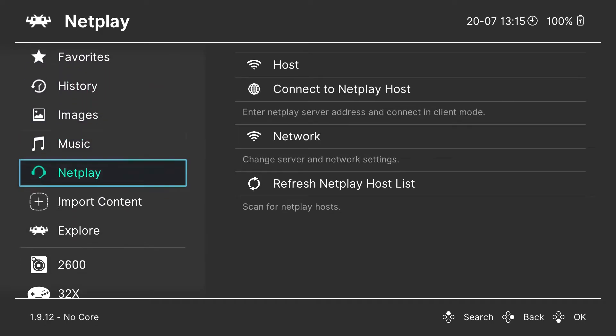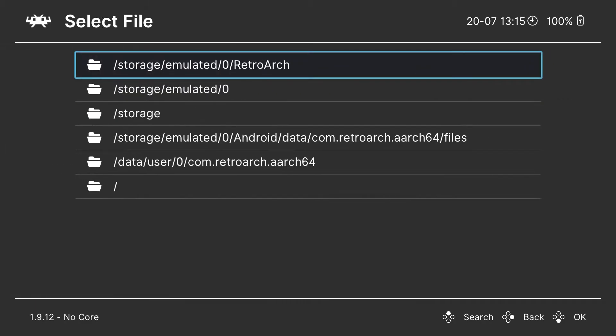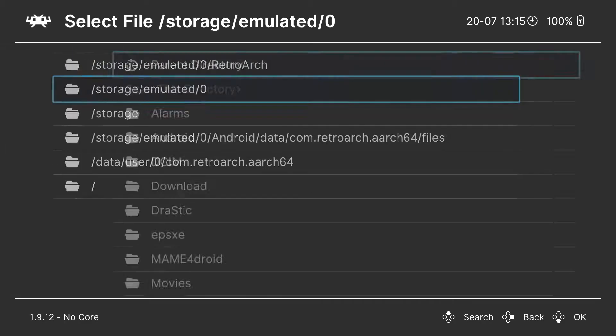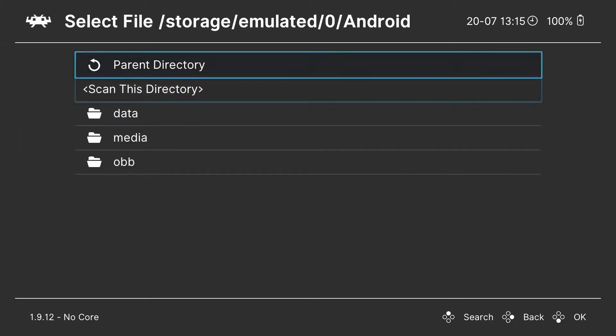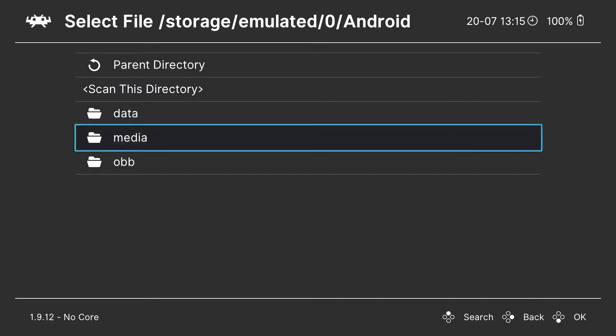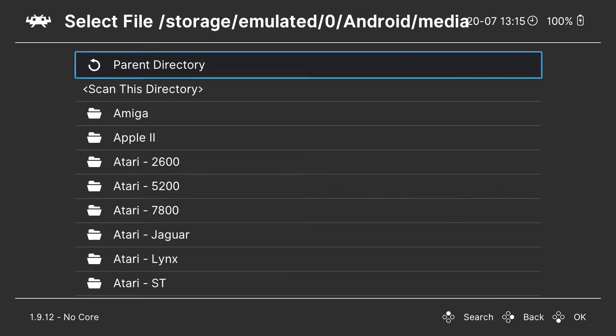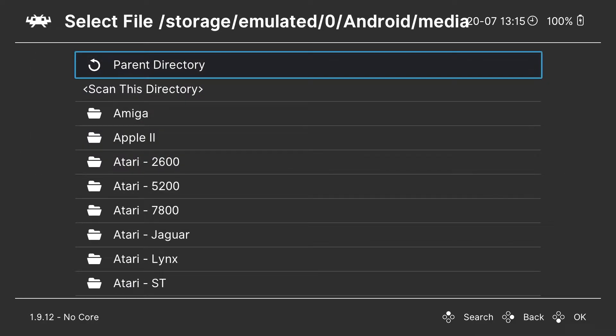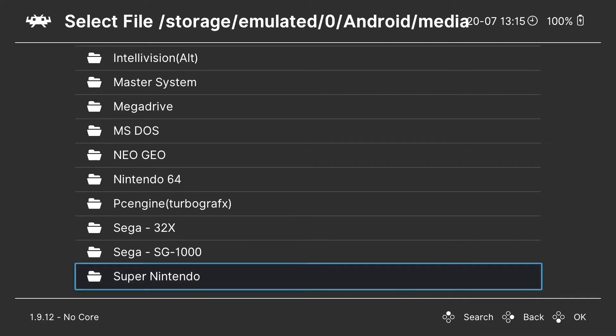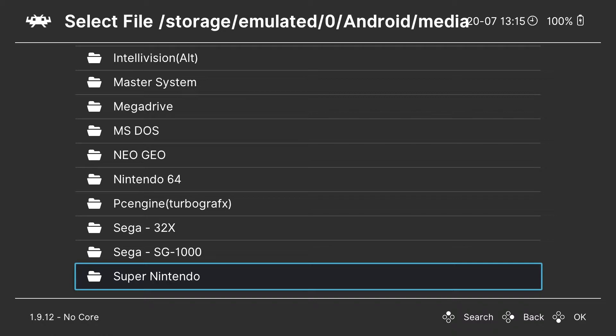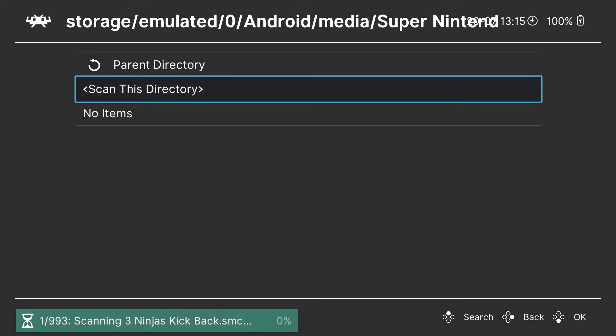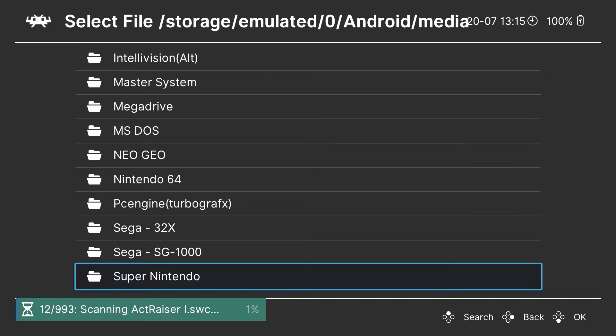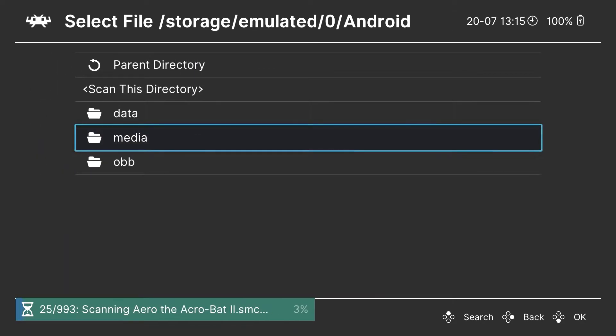And we're going to scan it again after this so it shows up. We're just going to go down to import content. First I'm going to show you that it's not here anymore. No more Super Nintendo in the list. We're going to go down to import content, scan directory, and we're going to find it in the proper folder.